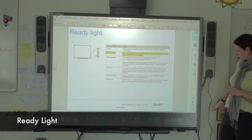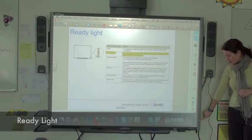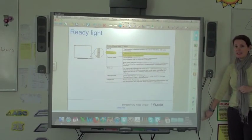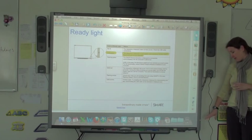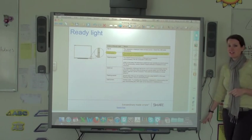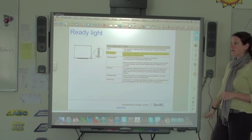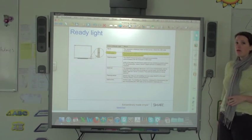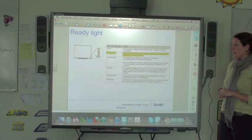Alright, on the side of your SMART board there should be a light that's sort of your ready light. This light gives you an indication of whether your SMART board is ready to go or not.